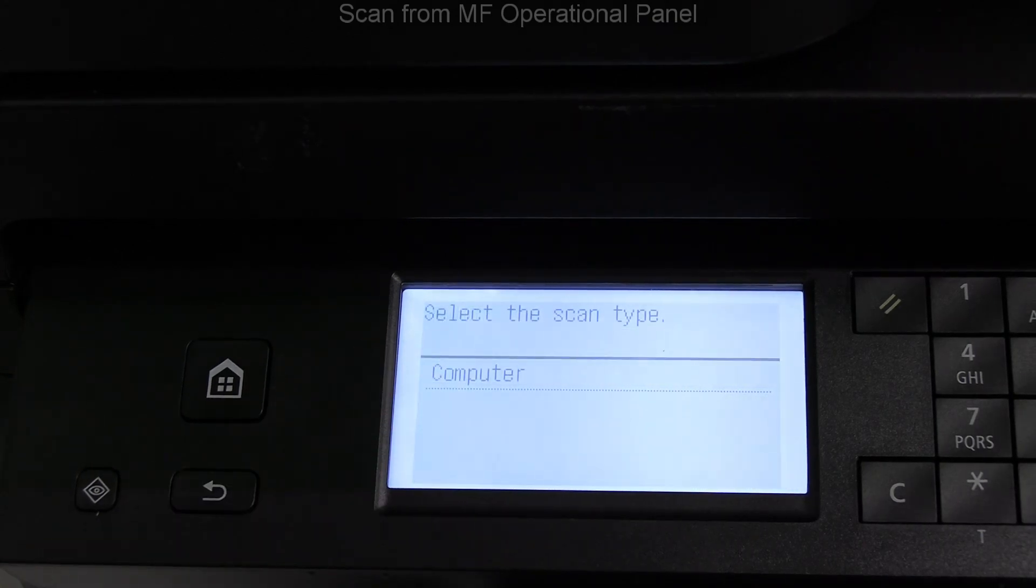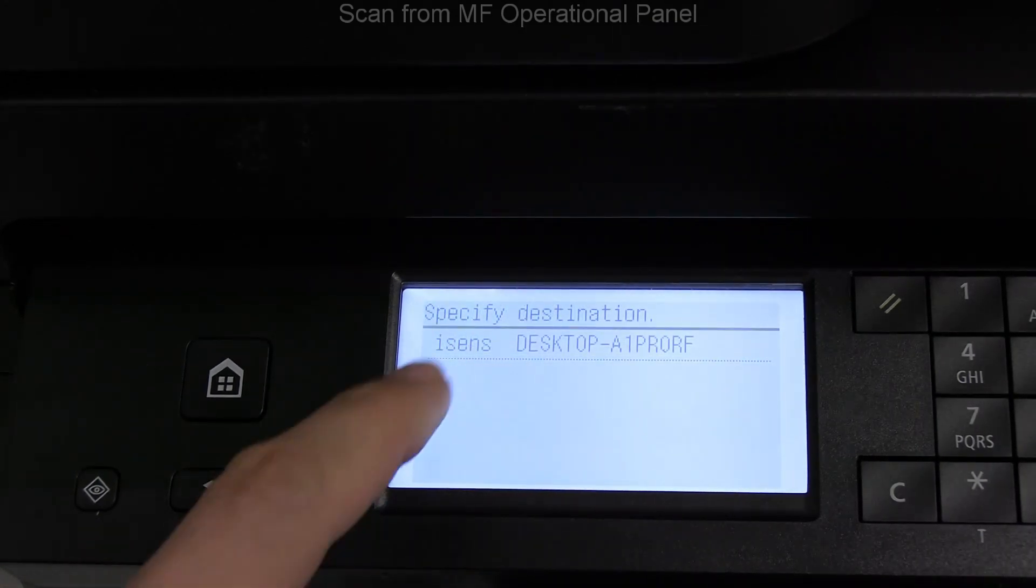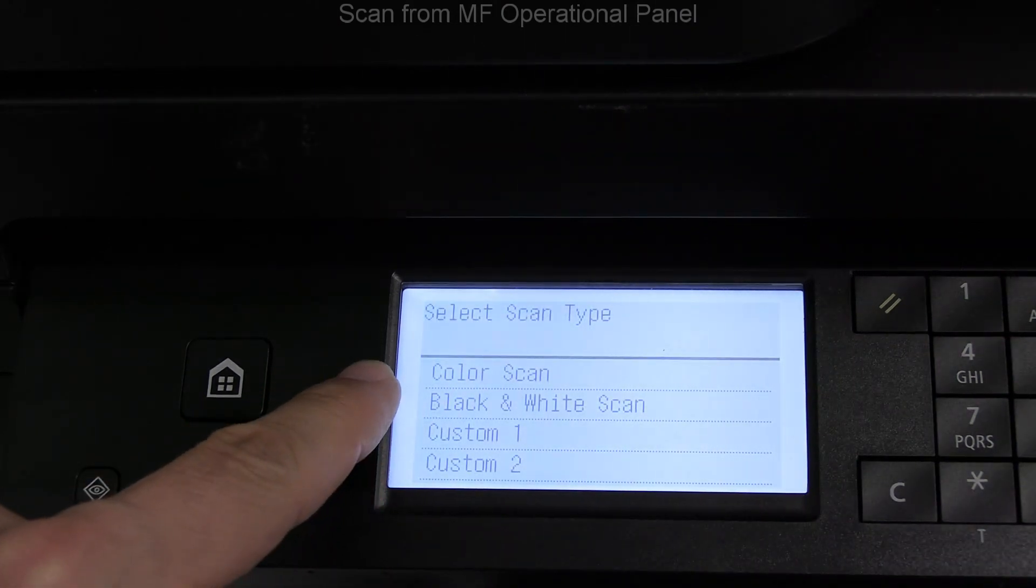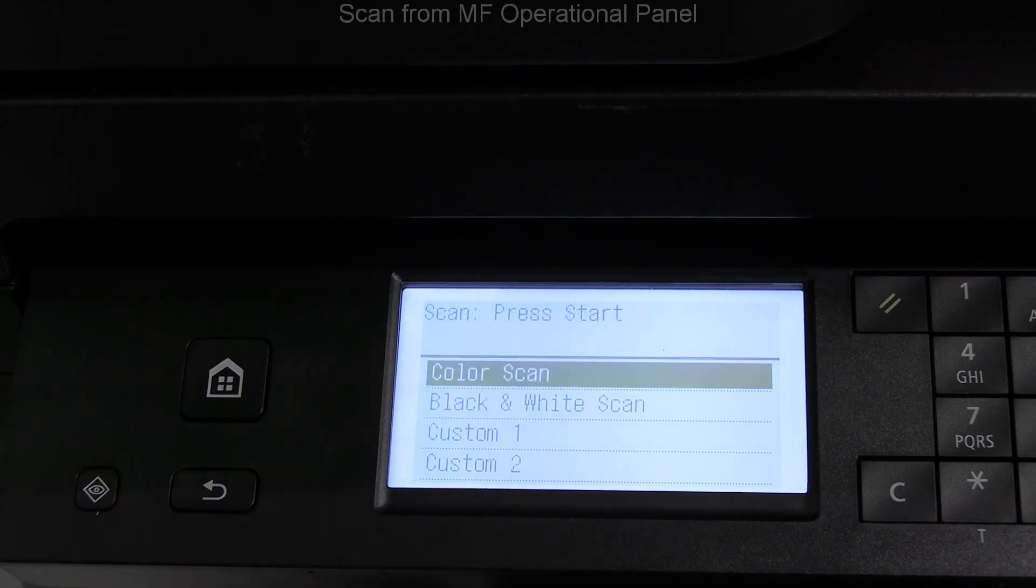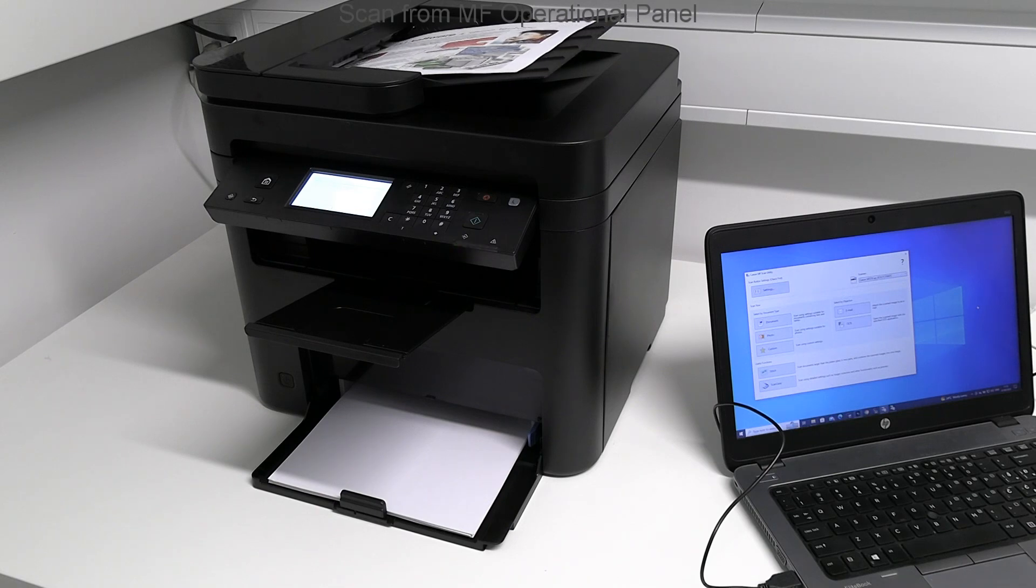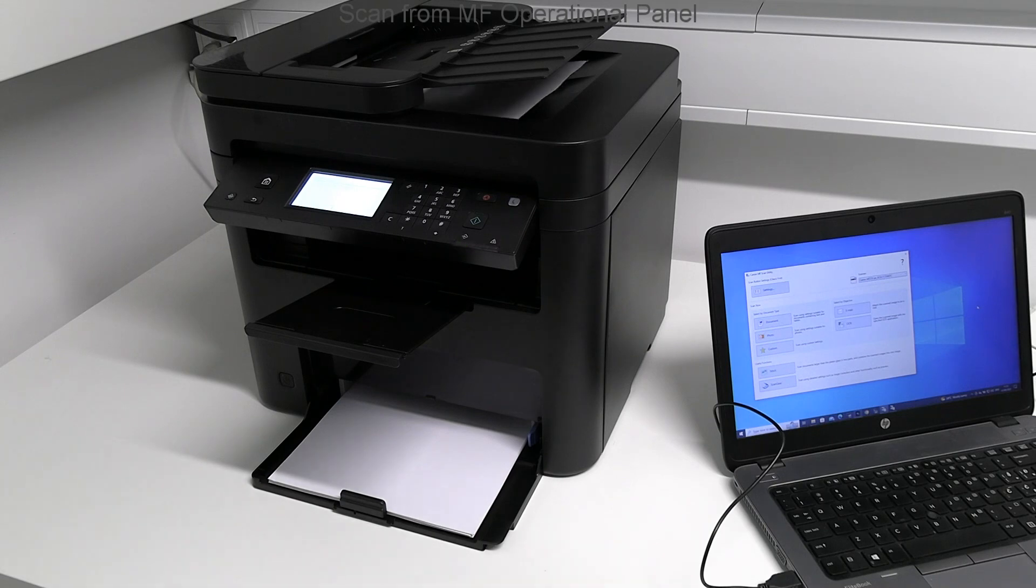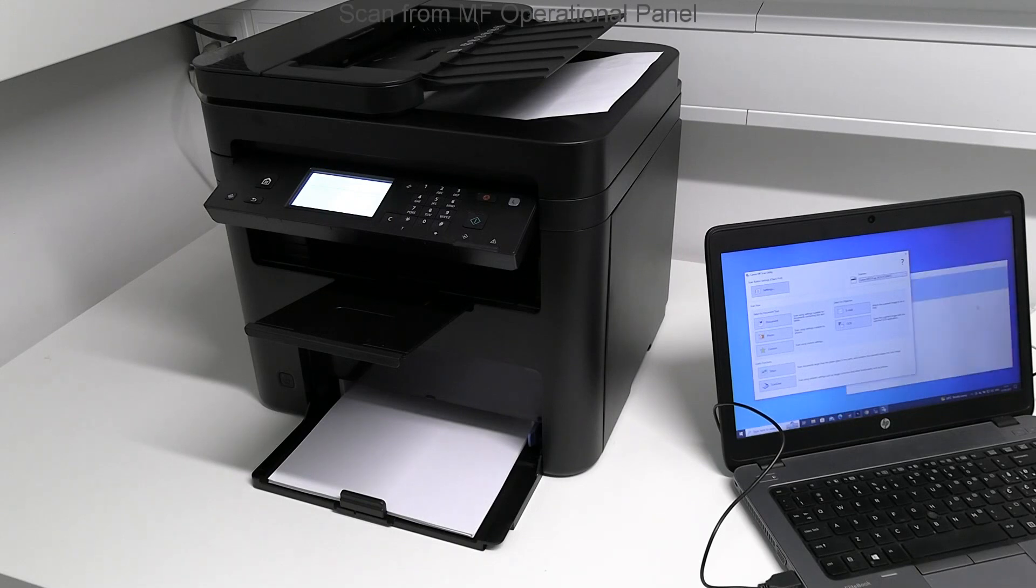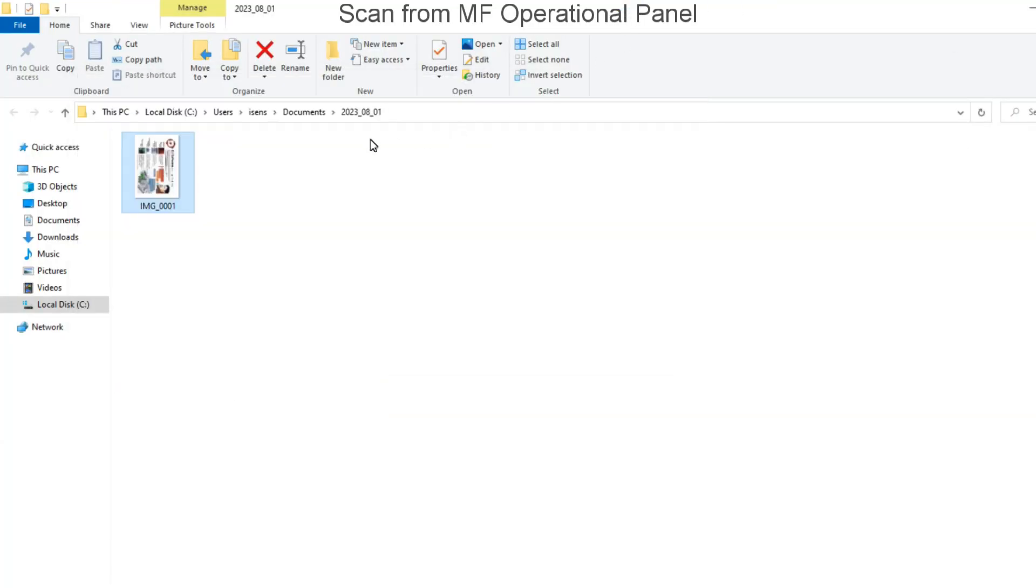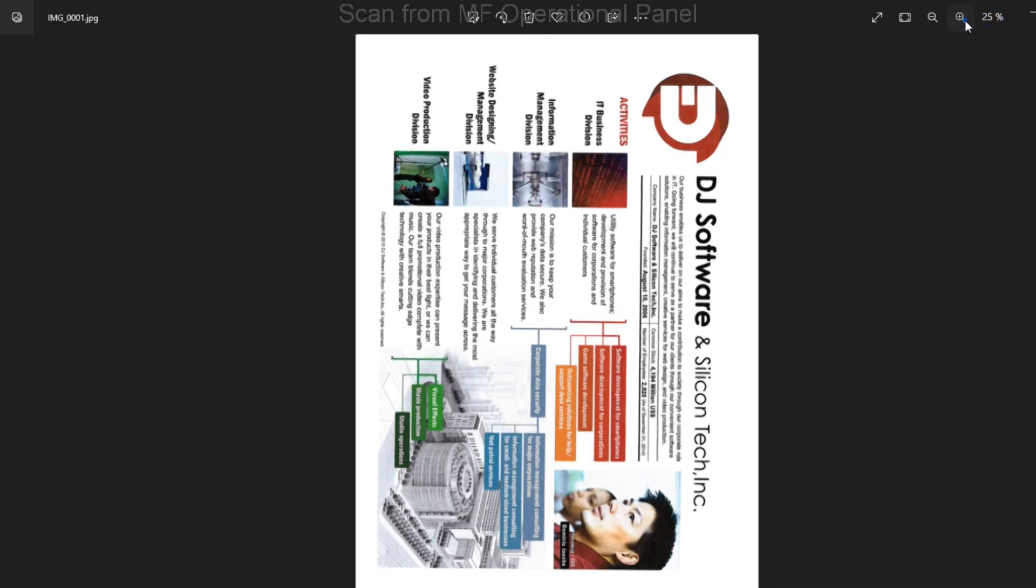In this video, I will scan from the MF operational panel. And here is my scanned document. That would be all for this video.